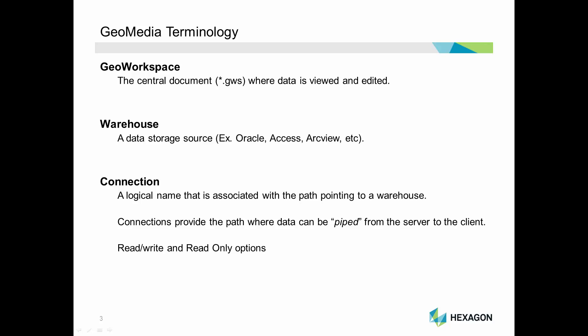Defining a read-write connection allows data to be viewed, analyzed, and edited, which updates the data immediately in the warehouse.